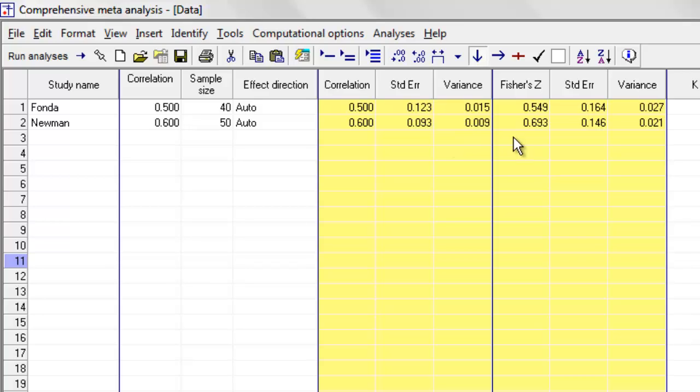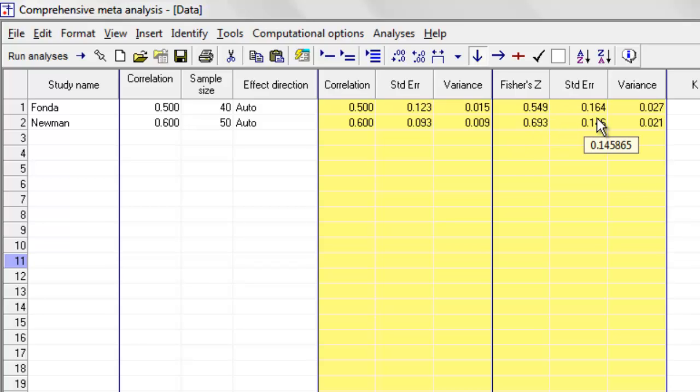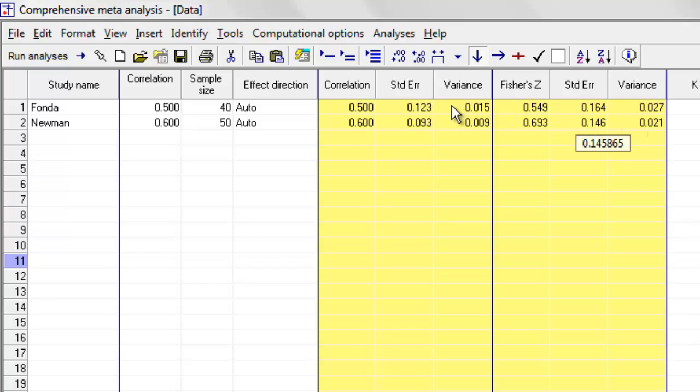And it performs the analysis on these scores and converts them back to correlations. So for those of you who want to be able to follow the computations, this is the Fisher z-score, and the variance for Fisher z and the standard error for Fisher z corresponding to the correlations that you see over here.